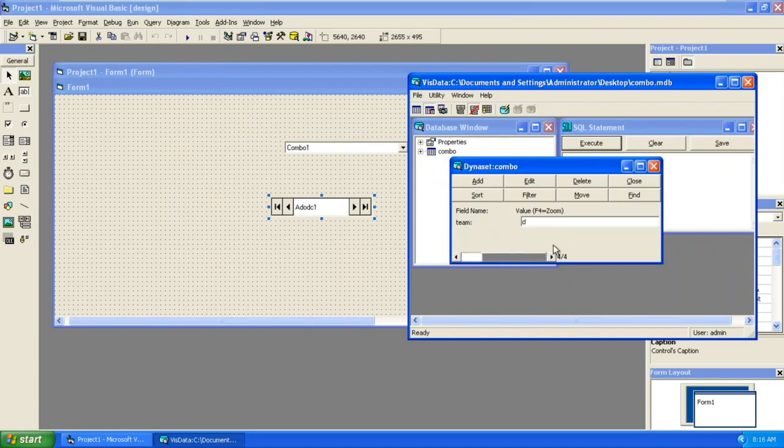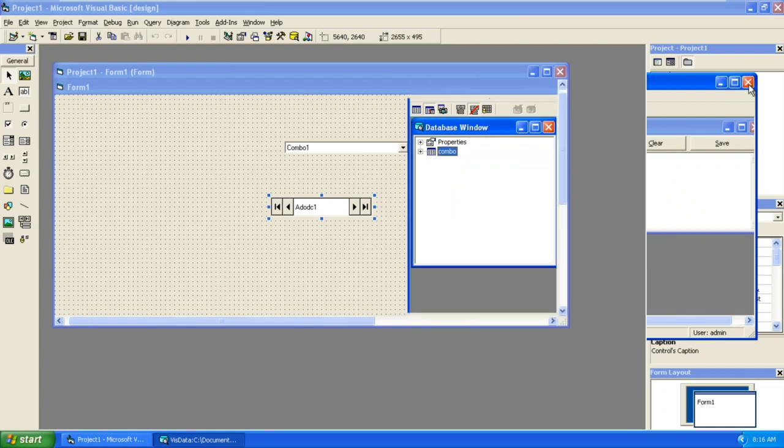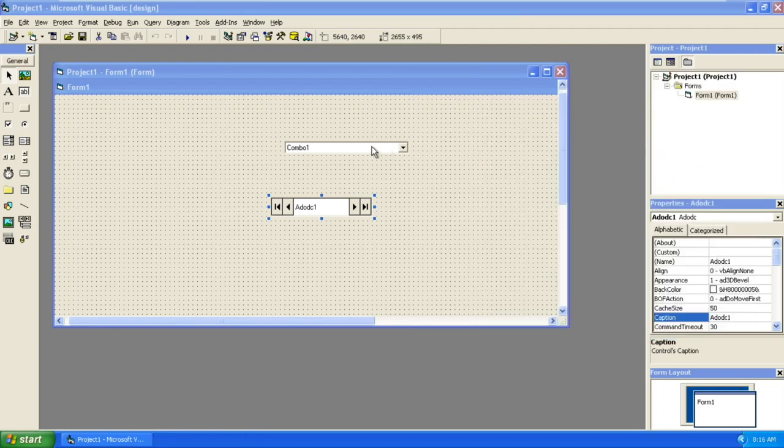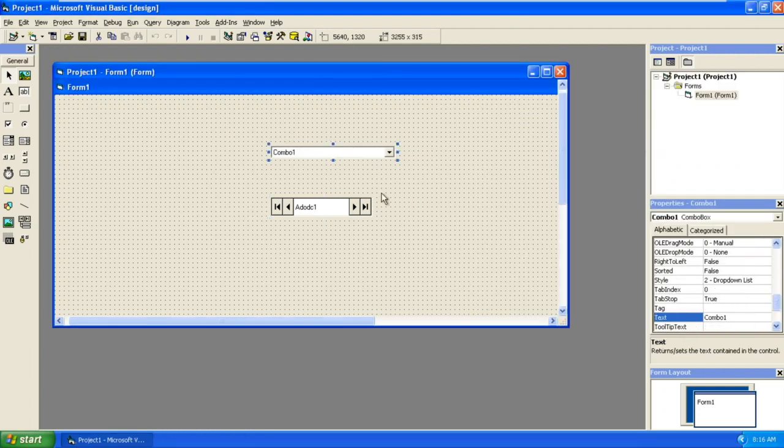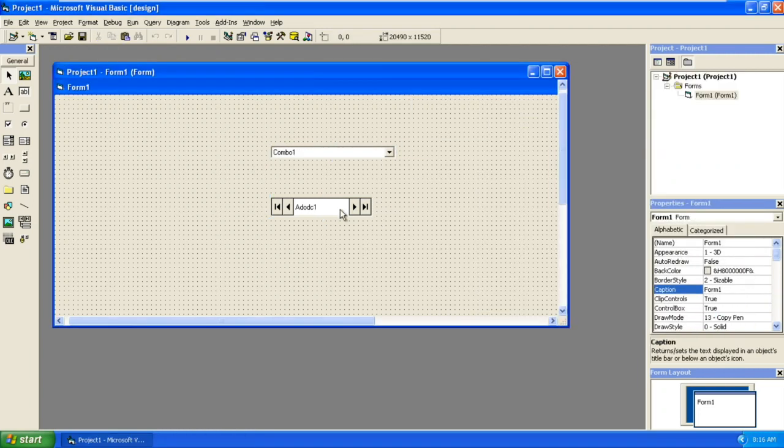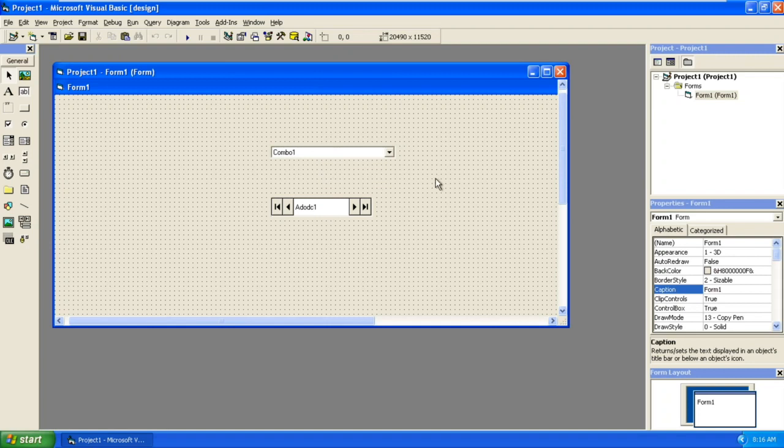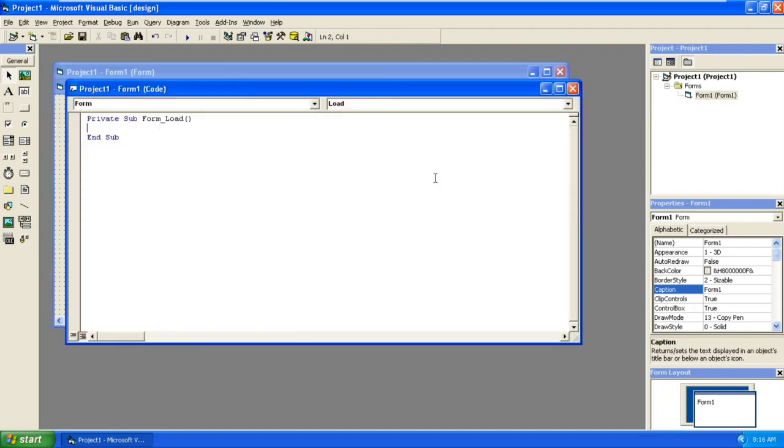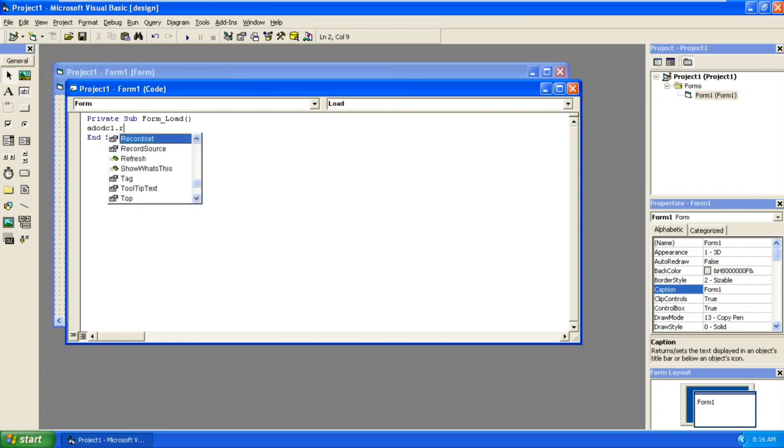Now how to connect combo to the database? ADODC is already successfully connected to database. You need to take the data from ADODC to combo box. Double click on form in the form load event. First, ADODC1.Refresh.